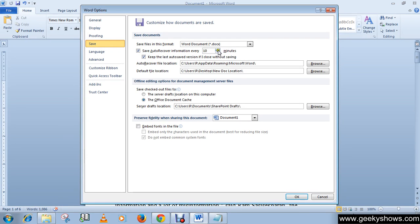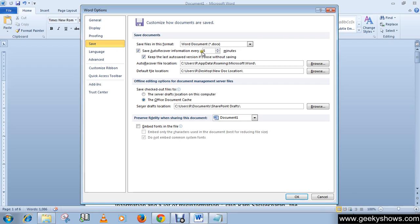If you want to increase or decrease the time, you can set it according to your needs. For example, I want to set it to every five minutes, so I just write 5 minutes and click OK.